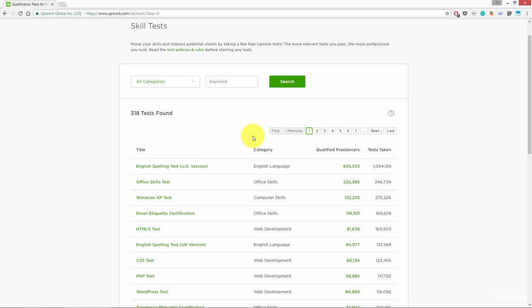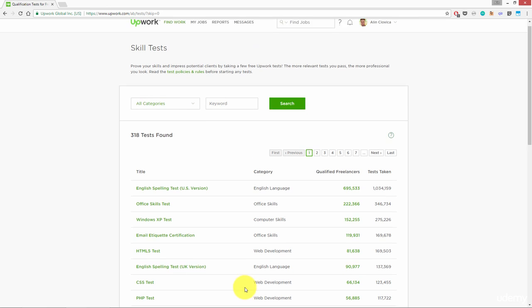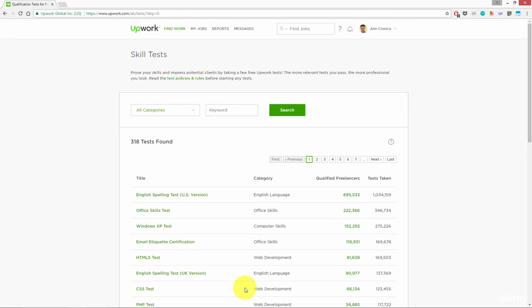For example, if you selected in your profile WordPress, PHP, HTML, CSS skills and you take the test for these skills and pass them, you will have a very nice boost on the bids for the projects that you are applying.